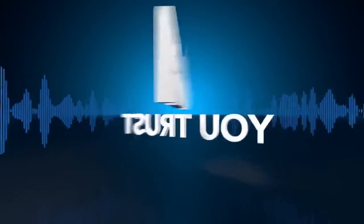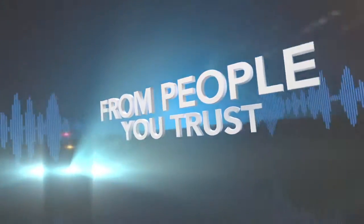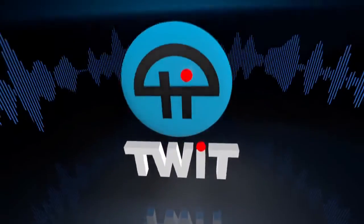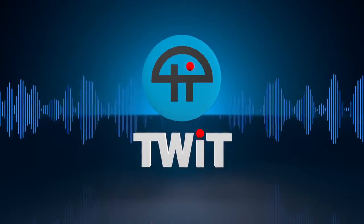Netcasts you love from people you trust. This is TWIT.